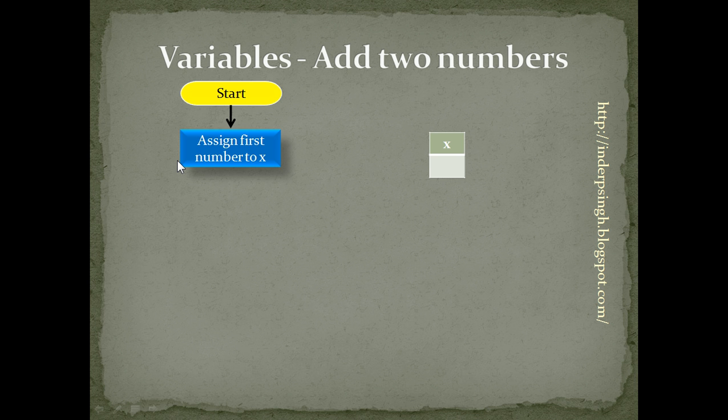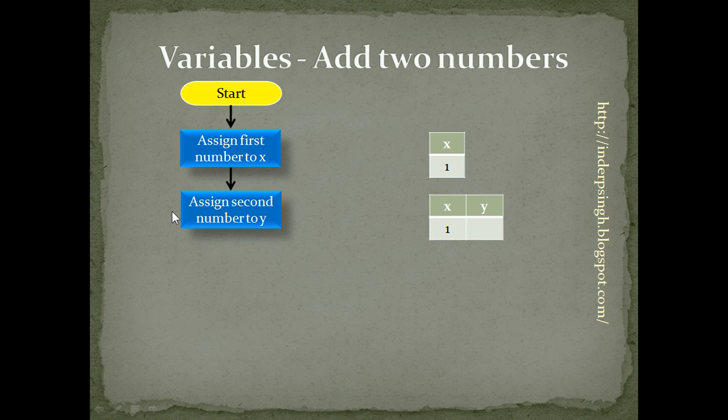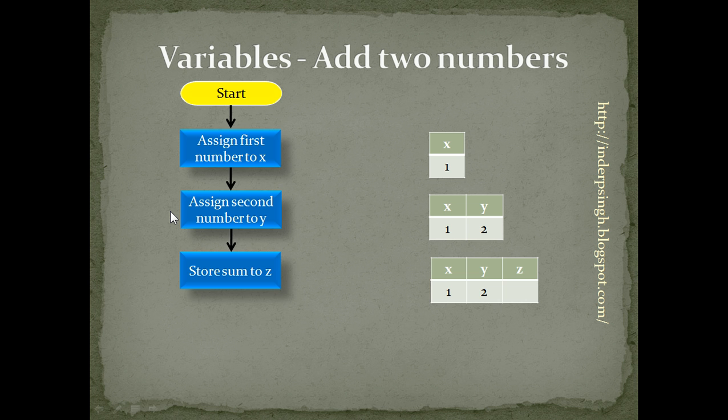So, x variable is created and a value is put in that memory location. Assign second number to y. So, y variable is created and a value is put to that memory location.